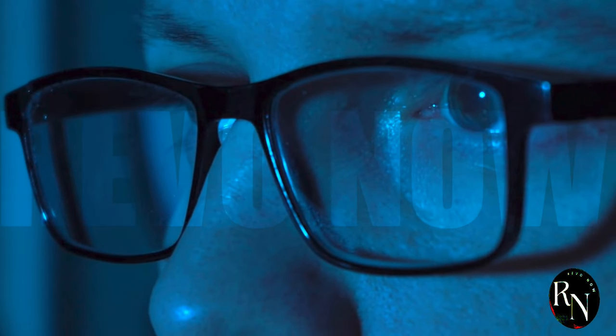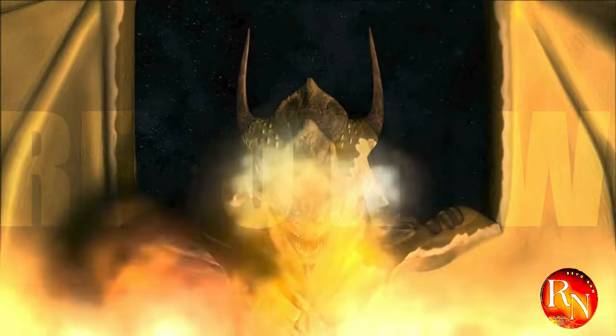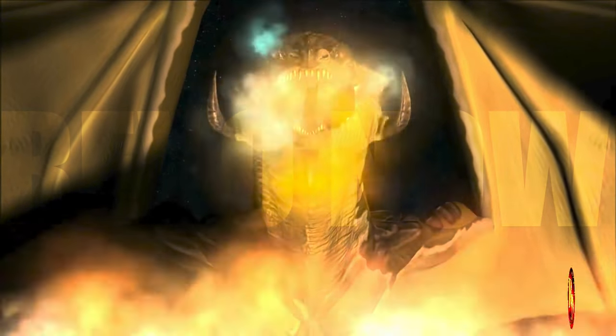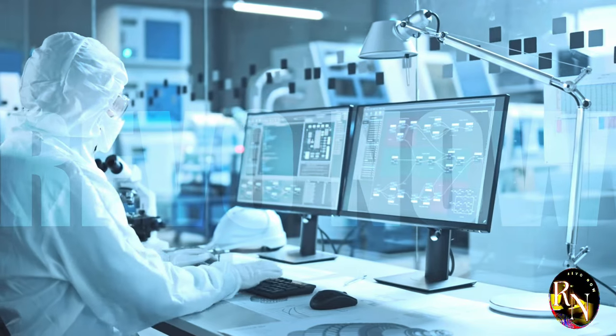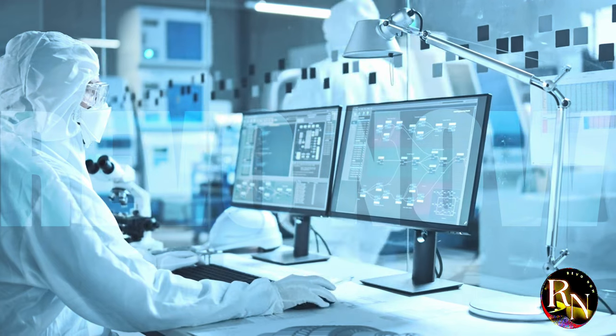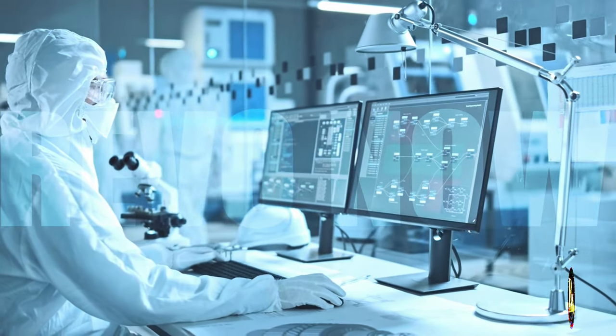As China continues to rise, the global semiconductor industry is watching closely. The sleeping dragon is no longer dormant, and its roar is being heard around the world. The question now is not if China will become a leader in chip manufacturing, but when.